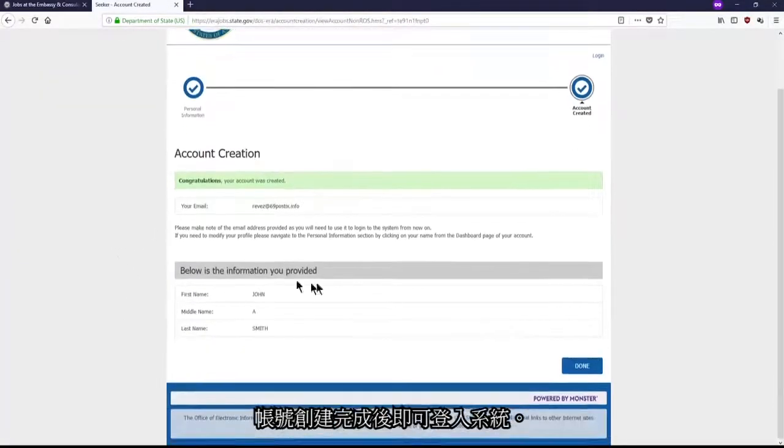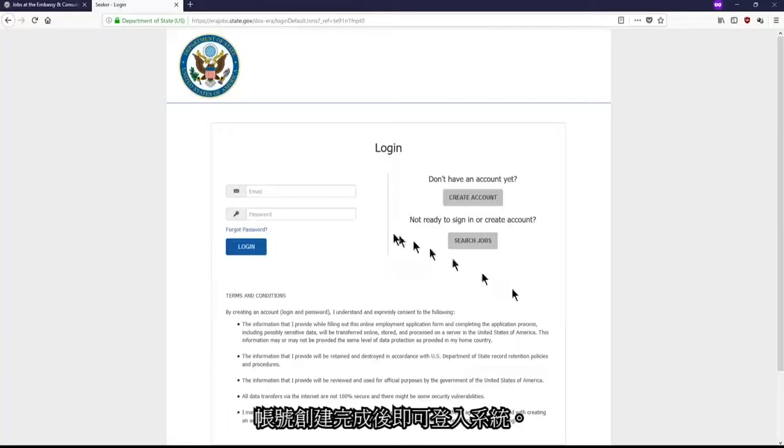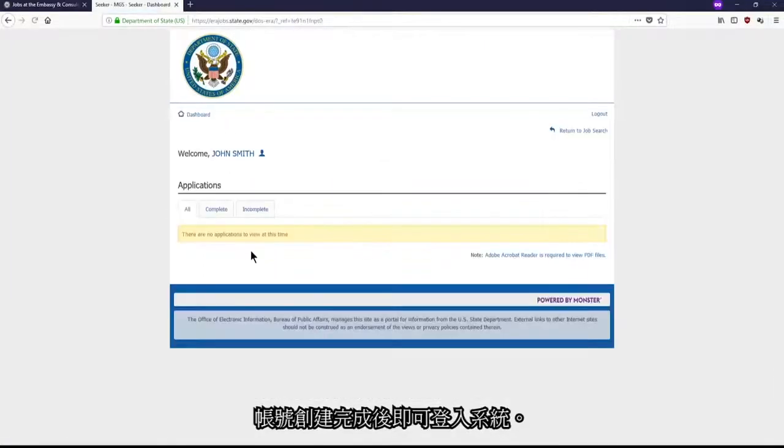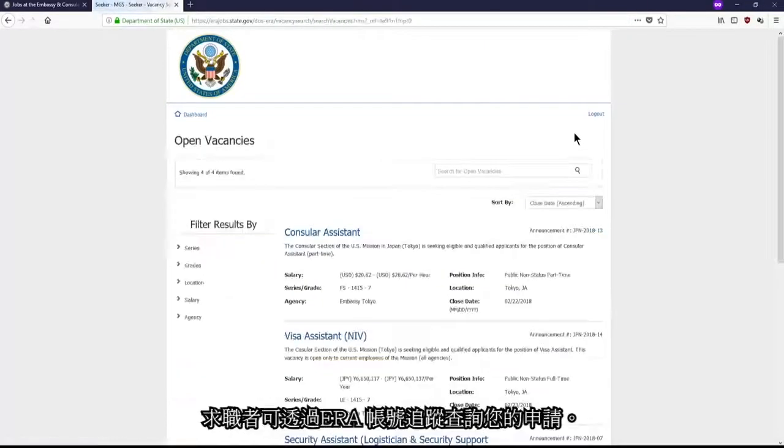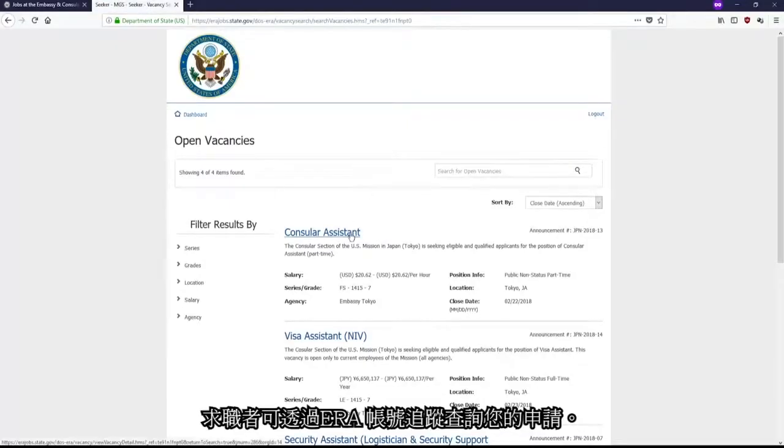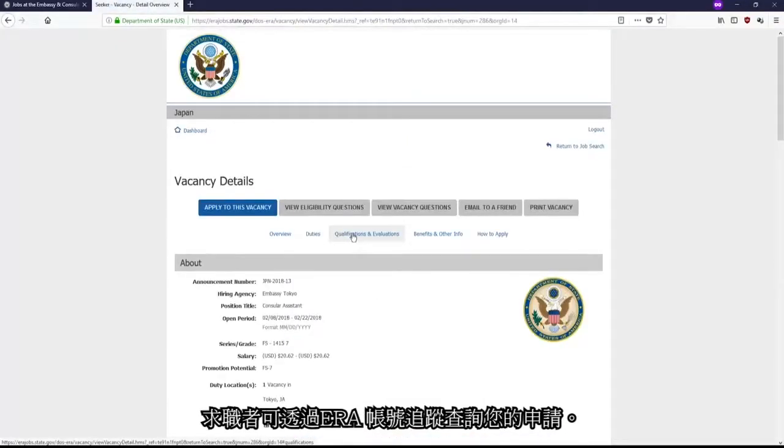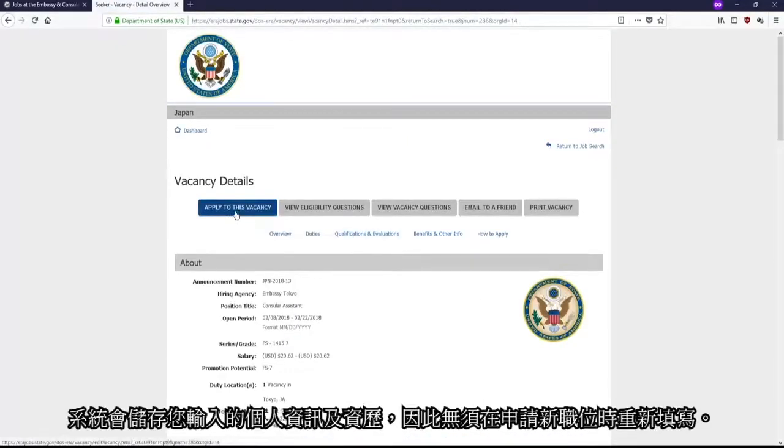Great! You now have an account. You will be able to log in the system using the same window as before. You will now be able to click on any vacancy you are interested in, and then click on the Apply to this vacancy button to start your application.